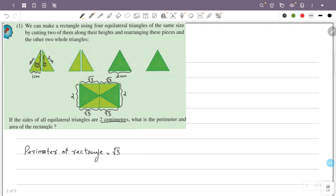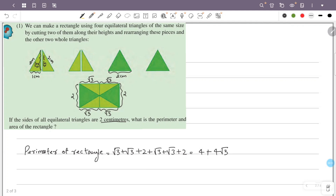The perimeter is calculated by adding all sides: √3 + √3 + √3 + √3 + 2 + 2. Counting the 2s: 2 plus 2 is 4. Counting the √3 terms: there are 4 of them, giving 4√3. So the perimeter equals 4 + 4√3.